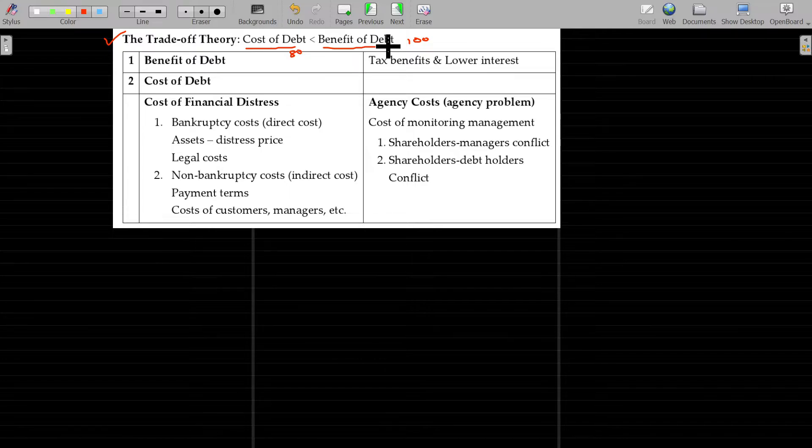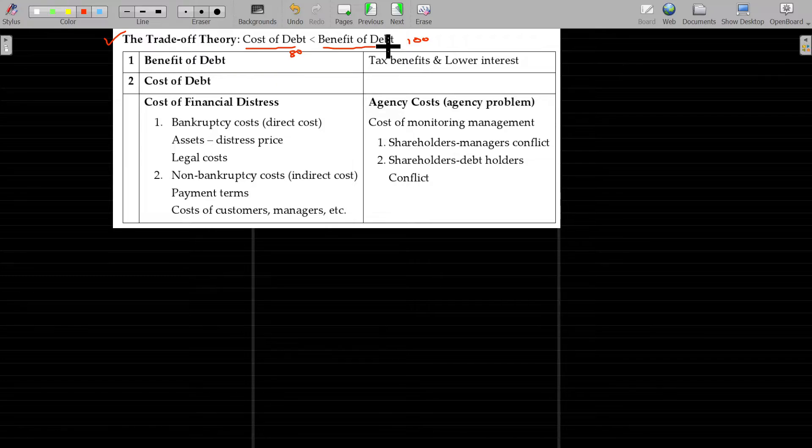In practical life, we will not see those approaches in action. Only the trade-off theory applies in the real world.